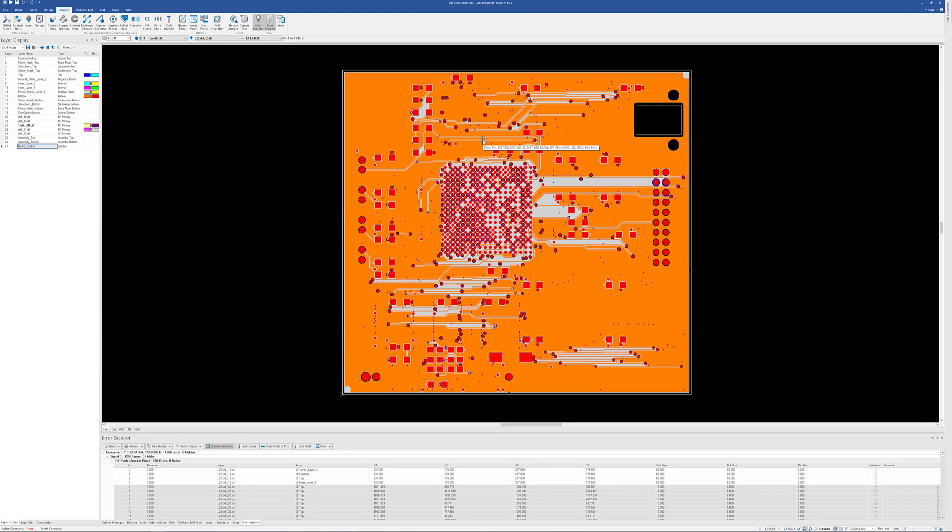So once again, these are the interactive checks in CAM350 and DFM stream.